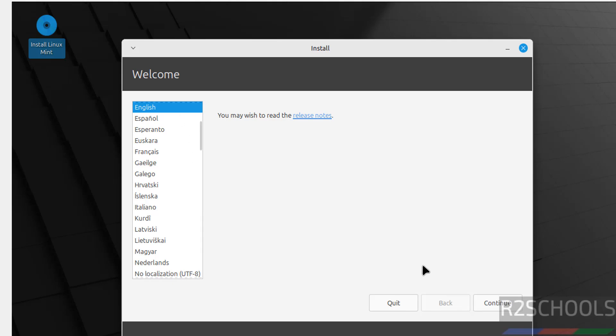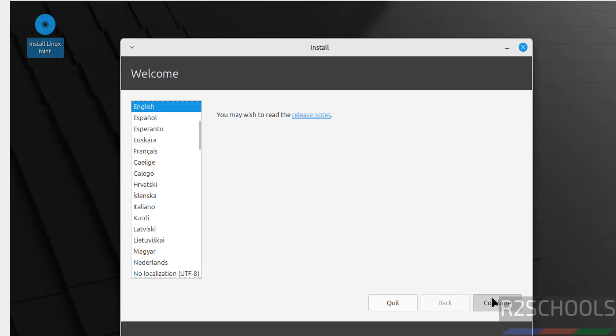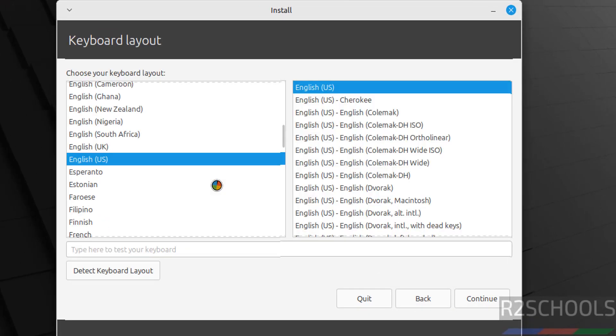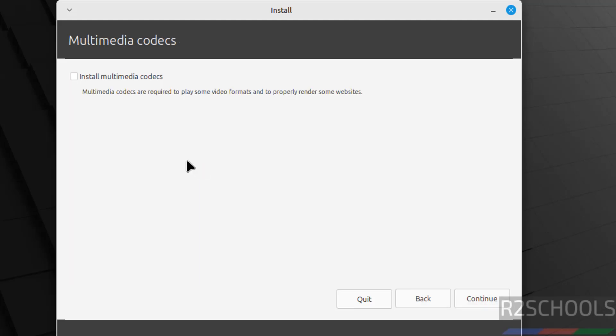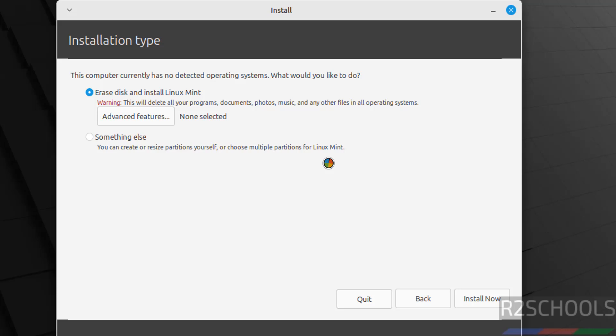Now select the language and click on Continue. Select keyboard layout language and click on Continue. I am going with all defaults. If you want to install multimedia codecs, you have to select this checkbox, then click on Continue. See, this is a fresh installation, so select Erase Disk and Install Linux Mint, then click on Install Now.